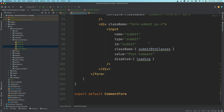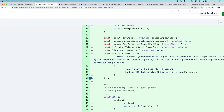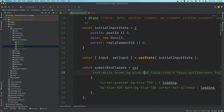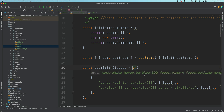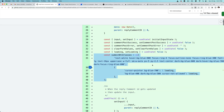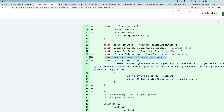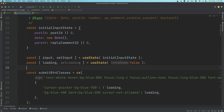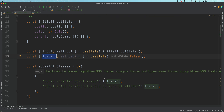We require the submit button class, so I'm going to copy that and place it on top, then import cx from class names. We're going to need the loading state because when we are submitting the form we need to show some kind of a loading state to the user while the request is being sent via the REST API. So we have set loading and loading.